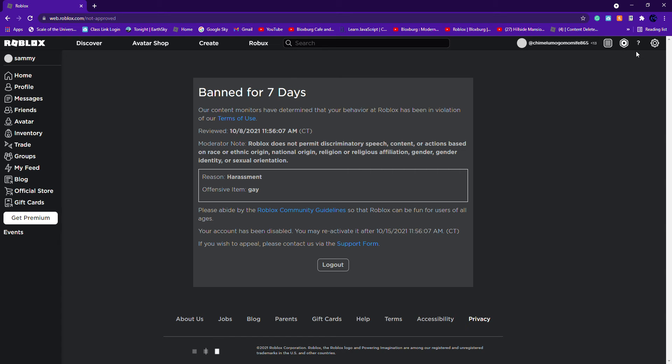Now this is what pops up: your account has been disabled, you may reactivate it after October 15th, 2021, the same time she got banned.